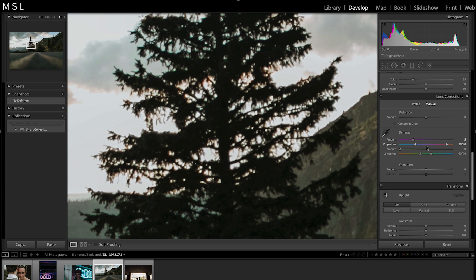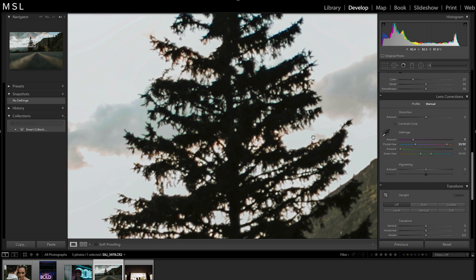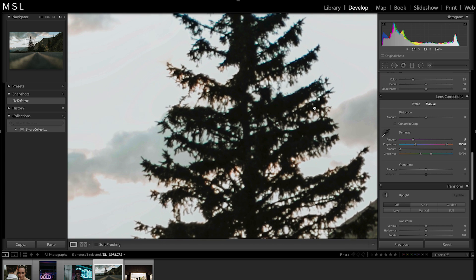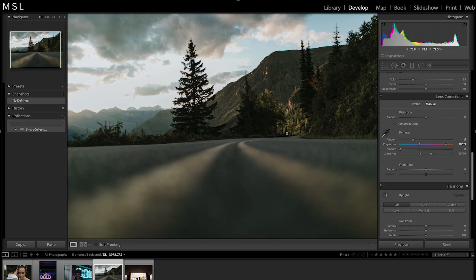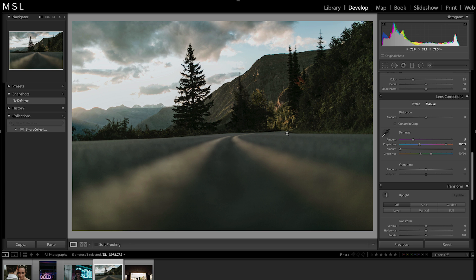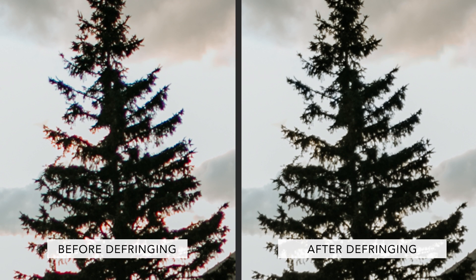You can either use the dropper or slider to get rid of the fringe, but I prefer using the sliders. With the sliders, you'll want to select the color range that your fringe falls in. In this photo, we have both bright pink and deeper purple colors to remove, so I'm going to manually select the range until the fringe is gone. This will desaturate your fringe so it blends into your photo better. Selecting too wide a range may desaturate areas of your photo that are not affected by chromatic aberrations, so keep an eye out for that.